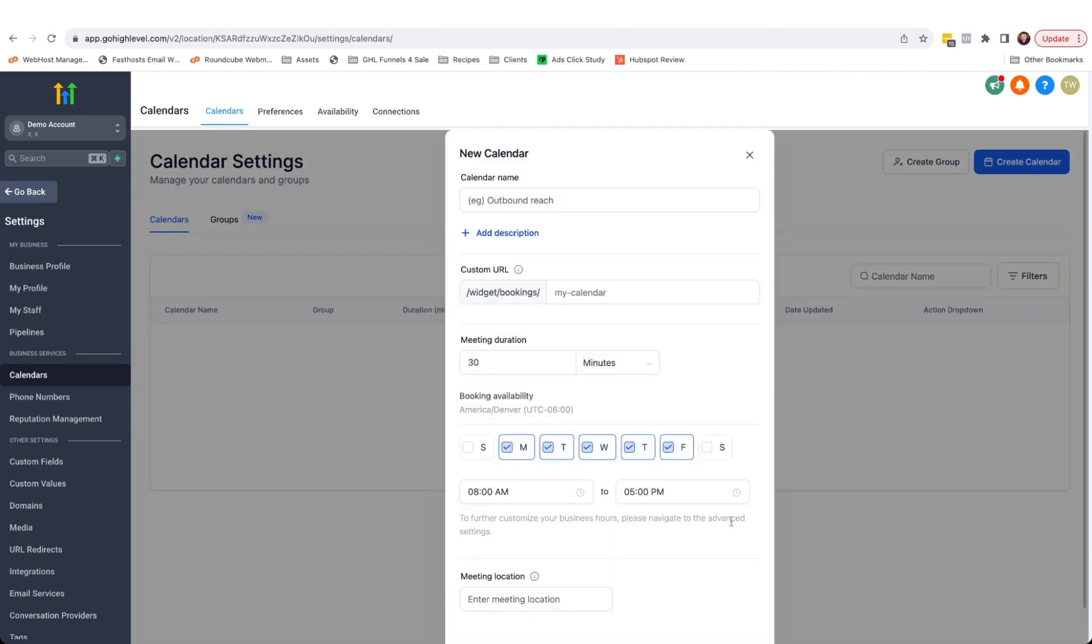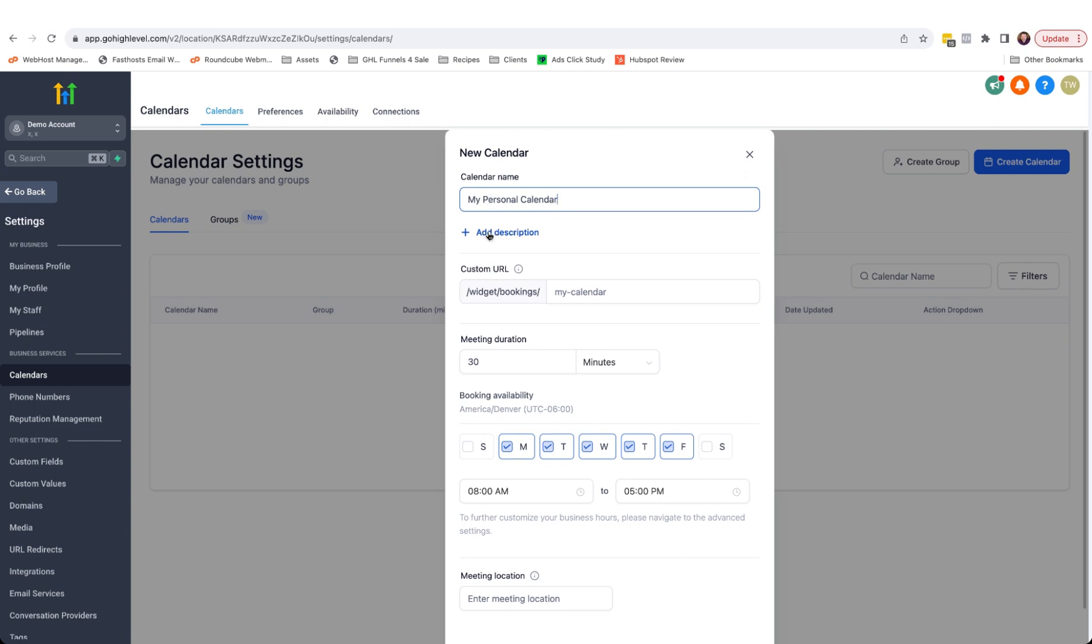You need to give your calendar a name and you can also add a description. Both the calendar name and description will appear on the calendar booking page so be careful what you put in there. You also need to add a custom URL. This can be anything but it needs to be unique.